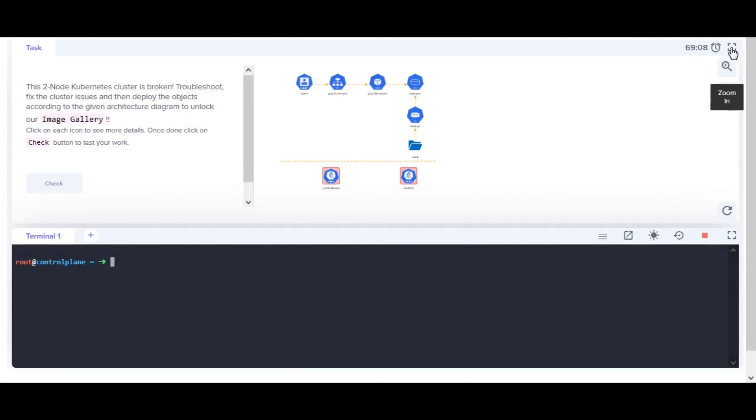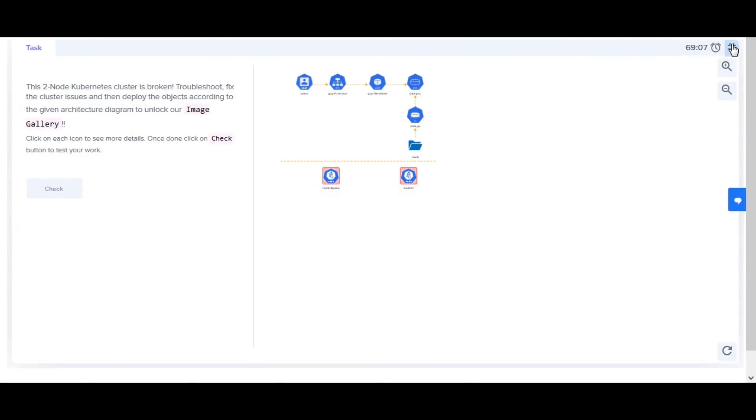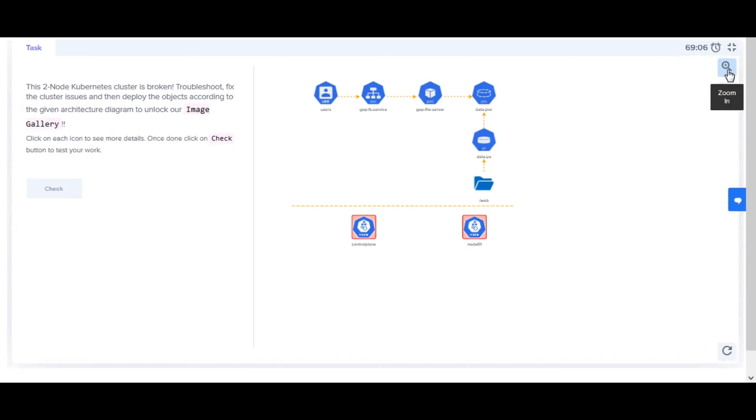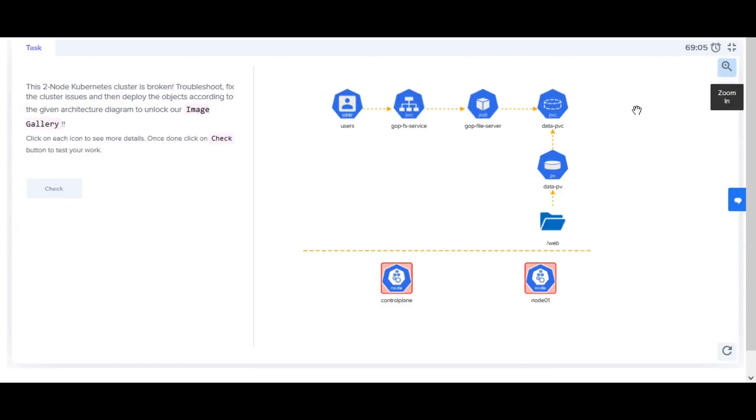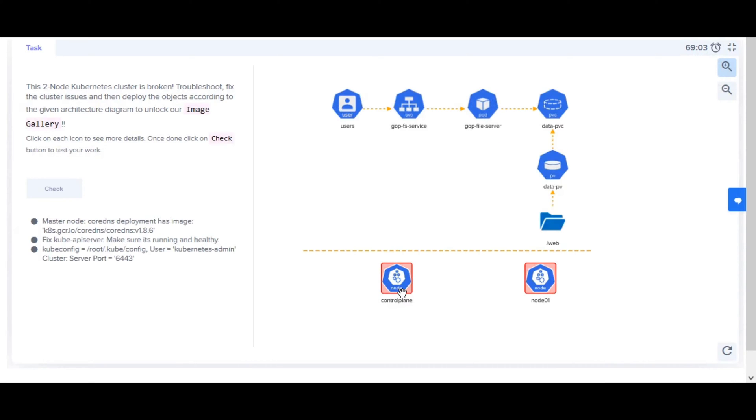Welcome back. Let's begin with Kubernetes Challenge 2. This two-node Kubernetes cluster is broken. Troubleshoot, fix the cluster issues, and then deploy the objects according to the given architecture diagram to unlock our image gallery.